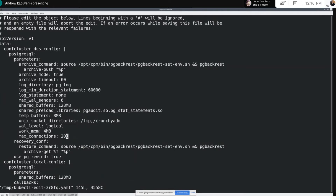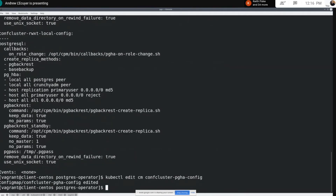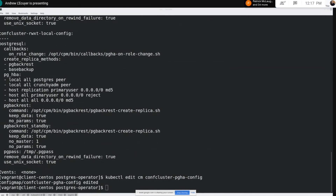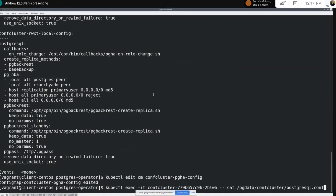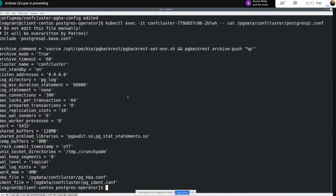Let's show an example. Let's say we want to update our max connections setting across every instance within the cluster. This is actually one of those settings that Patroni forces to be set through the DCS, so it has to be uniform across all instances. Let's go ahead and change that to 300. As soon as I save this, the operator is going to detect that there was a change to this config map and apply that configuration change to the DCS. We can see that max connections have been updated to 300 in the postgresql.conf file.